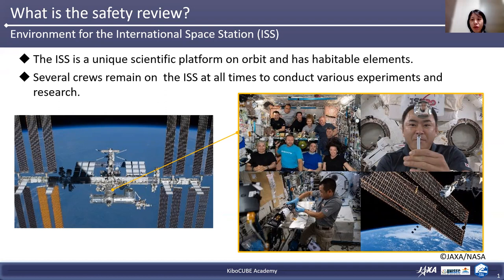JAXA has an experimental module called KIBO. KIBO has unique functions such as airlock and remote manipulator system, which enable a variety of space experiments on the KIBO exposed facility. One unique system is J-SSOD to deploy small satellites. JAXA has been conducting satellite development from KIBO continuously since 2013. When using J-SSOD to deploy satellites like KIVSAT, the satellite provider will be one of the ISS users. If you are going to use the ISS, you need to make a safety design for the satellite you are developing and pass a safety review.